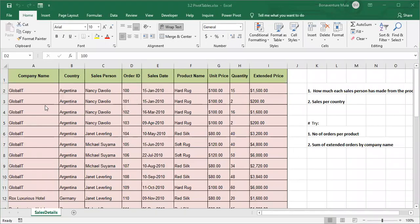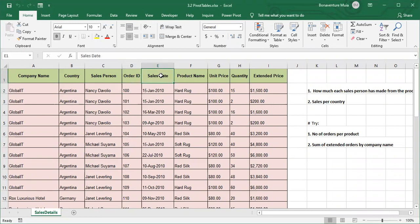For this session we're going to be talking about pivot tables. We have a table here that contains the company name, country, salesperson, order ID, sales date, product name, unit price, quantity, and extended price.